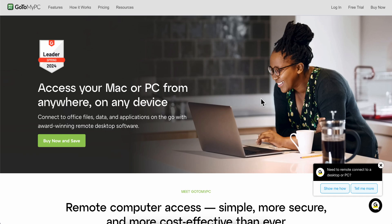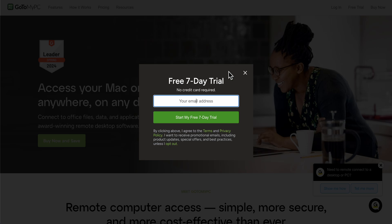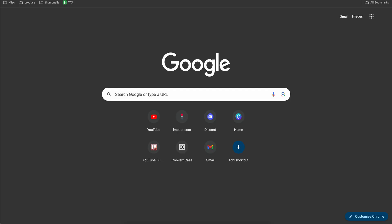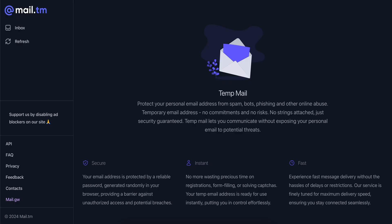Hello everyone, in today's video I'm gonna show you how to download and set up GoToMyPC. The first step is to simply go to their official website and then click on Free Trial. Here you're gonna have to enter your email address.